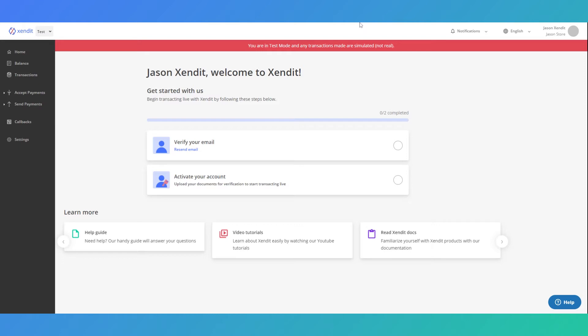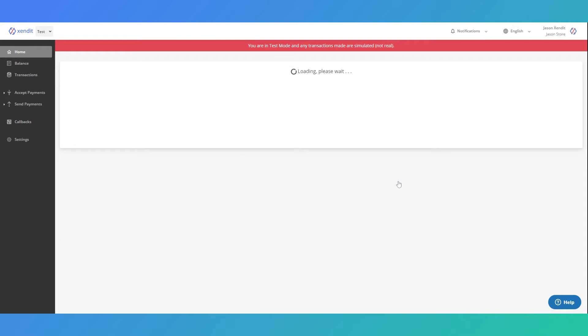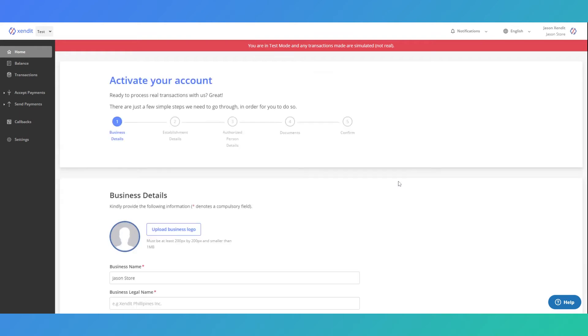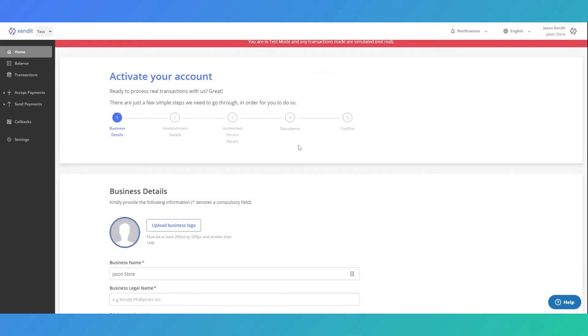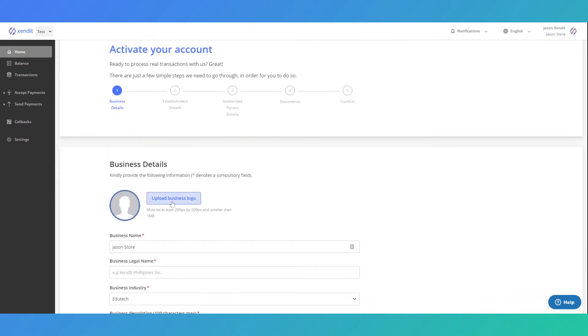Once you're ready to activate your account, verify your email. Once your email account is verified, you can now proceed to activate your account.